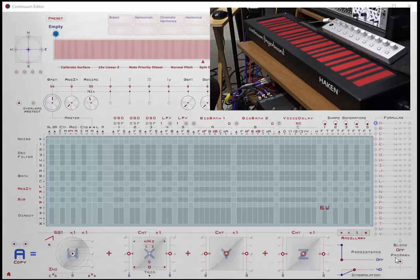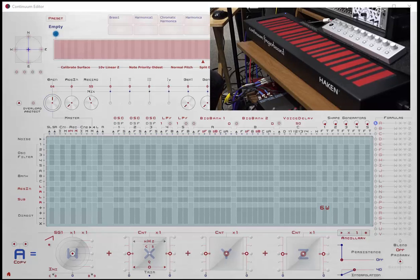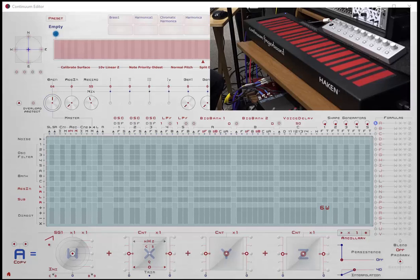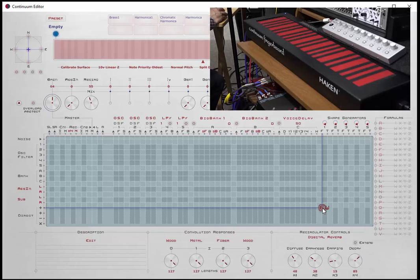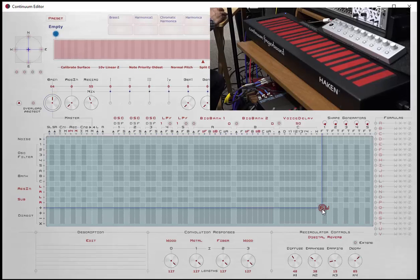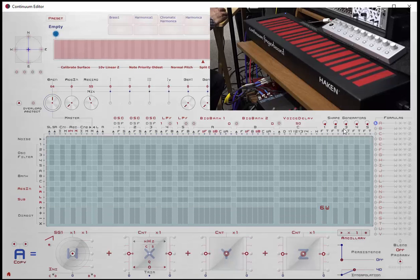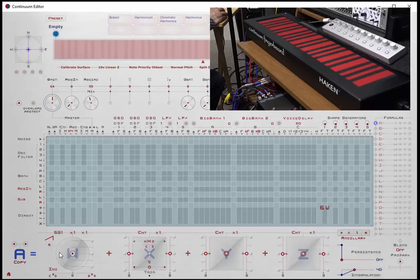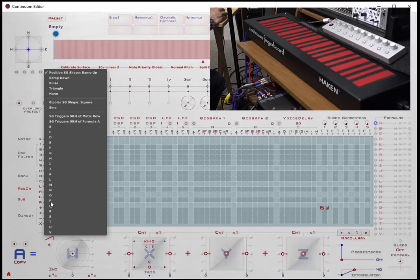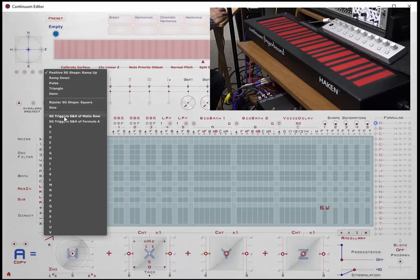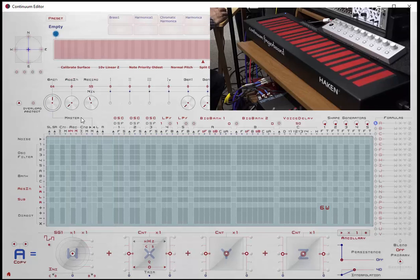Okay, I just reset our screen here. And what we want to do is wrap up by discussing how to use sample and hold in conjunction with the shape generator. So what we'll do is create another shape generator. In this case, we'll create something where we want to output a random note six times a second. So we'll create our shape generator with a frequency of six. And we'll attach that to a formula, shape generator one. And we don't want to use one of the predefined shapes. What we want to use now is a sample and hold. And we'll do it on the whole row.